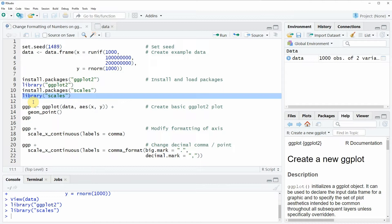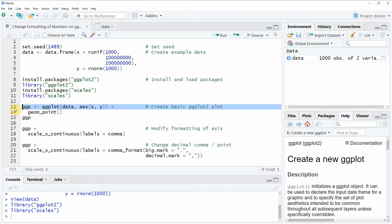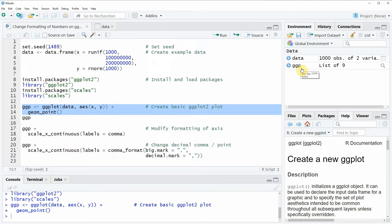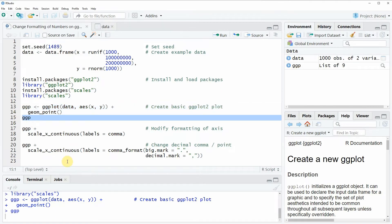Now if we want to draw a basic scatterplot with the default specifications of the ggplot package then we can run the code that you can see in lines 13 and 14. If you run these lines of code you will see that a new ggplot object will appear at the top right of RStudio and we can also have a look at this plot by running line 15.